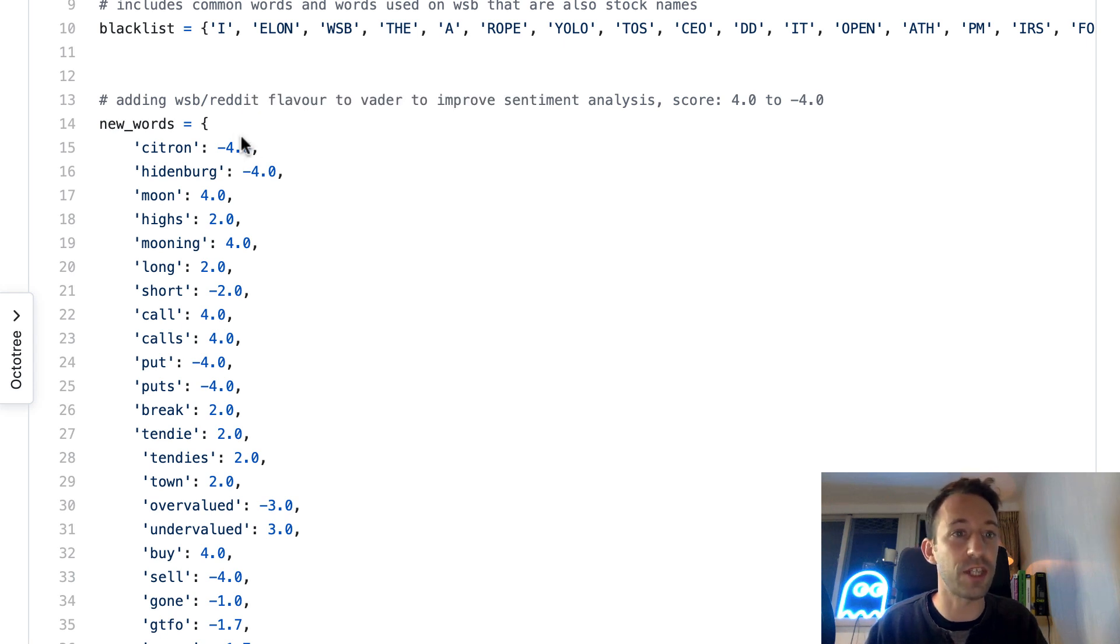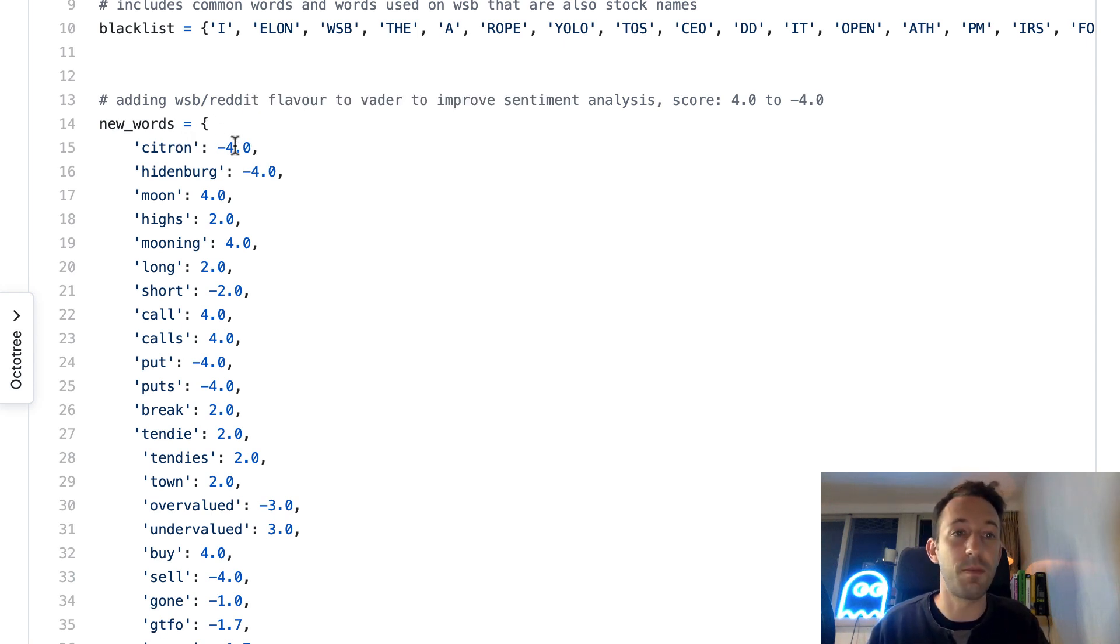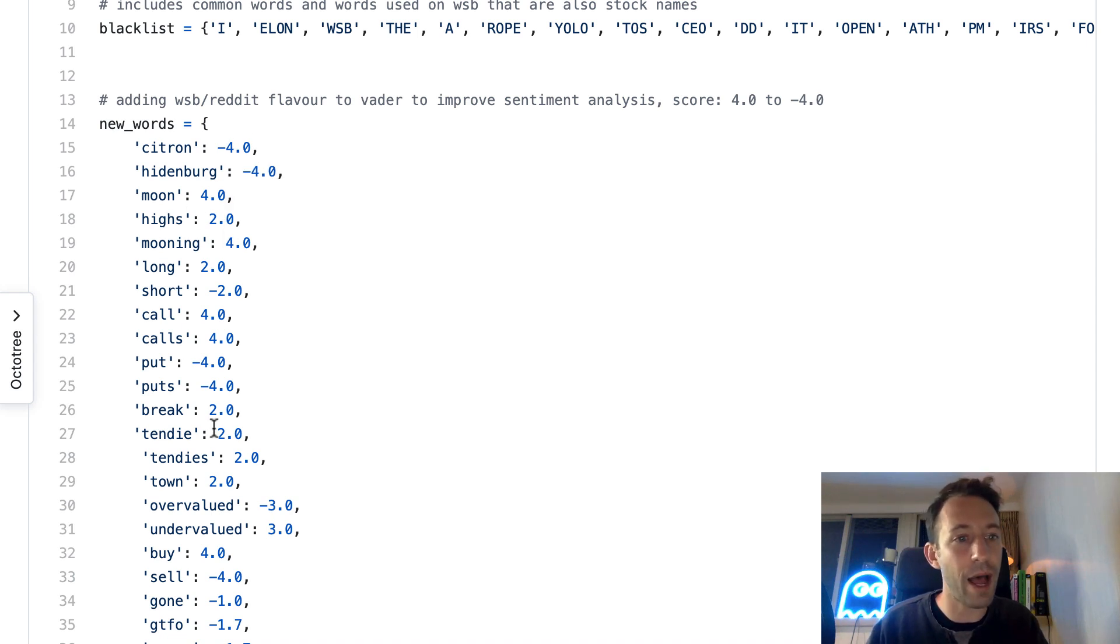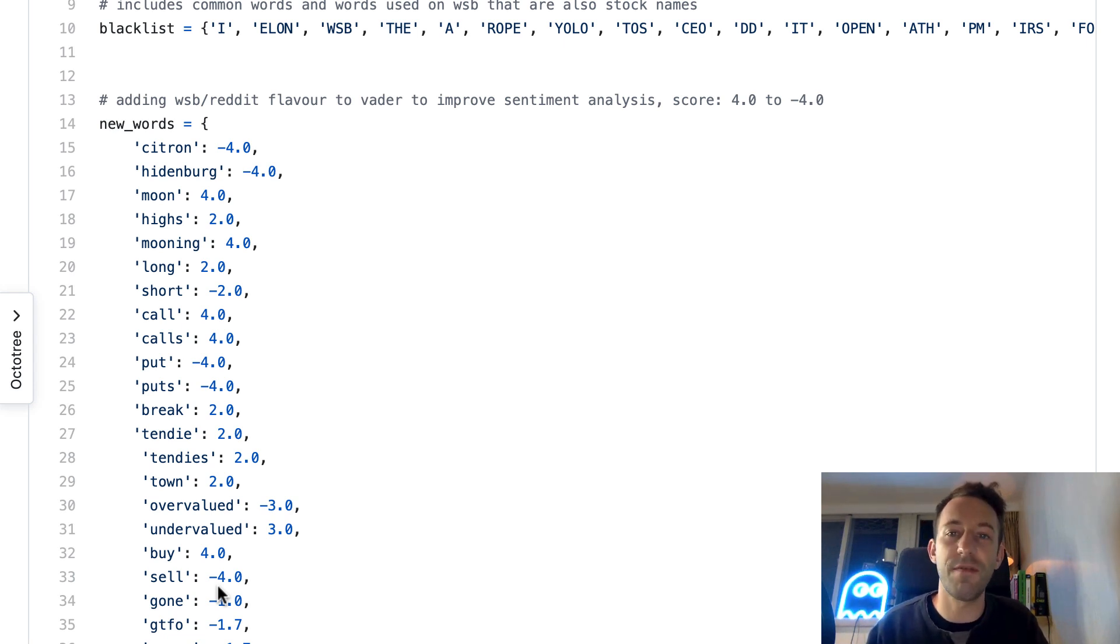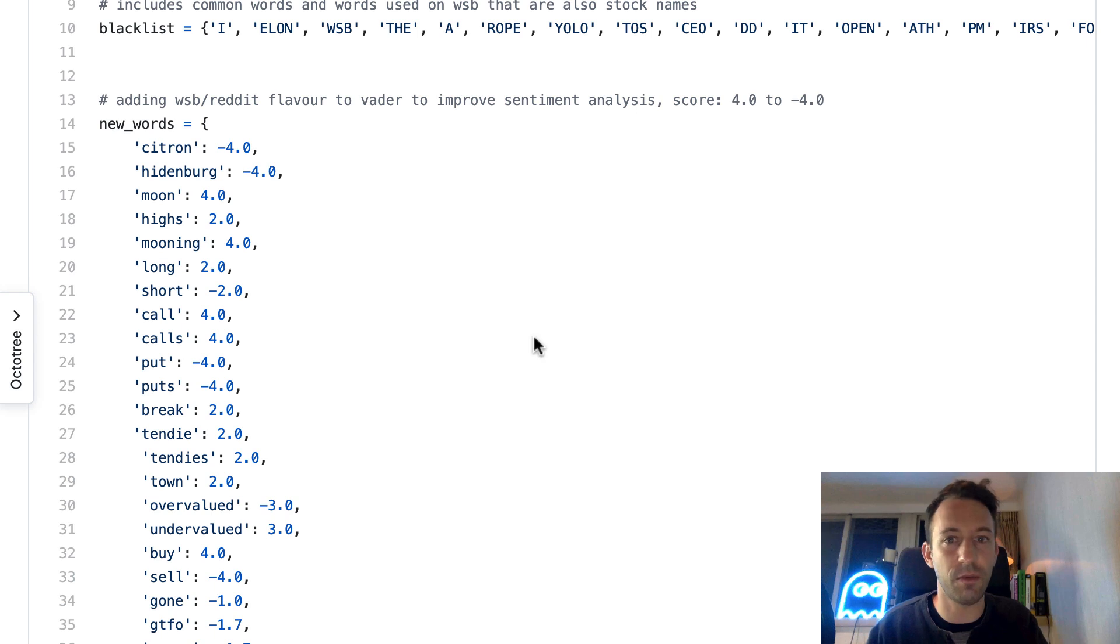The values tell us how bullish or bearish each word is. For example, citron minus four means this is bearish, high is bullish, buy is obviously bullish, sell is bearish, etc. We're going to use this dictionary for our sentiment analysis.